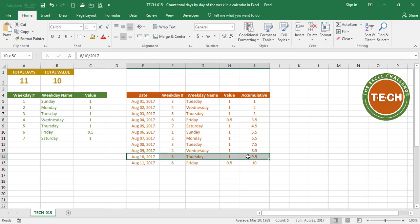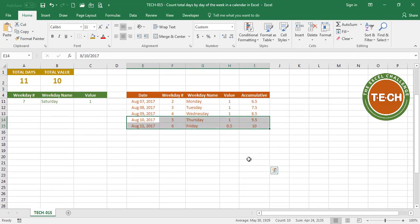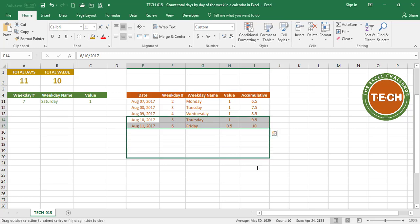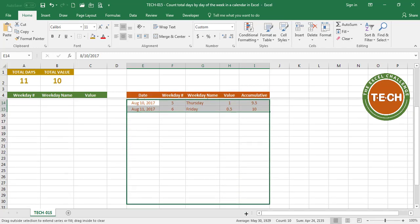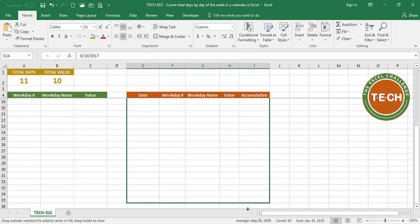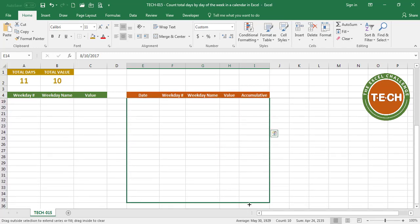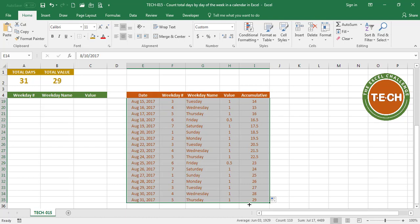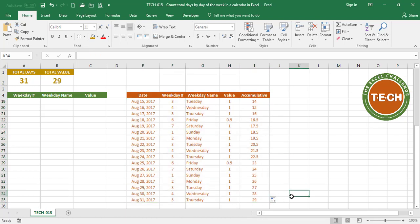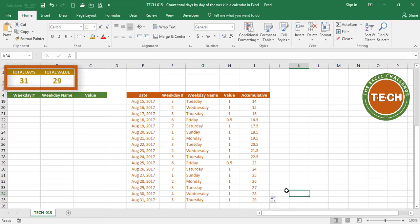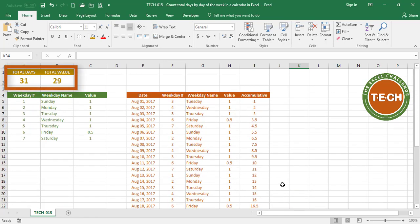Finally, I can drag this down for as long as I want. I'm going to go down to August 31st. Just like Royal wanted, this is the whole month. My accumulative shows 29. If I go here on the top, 31 days, with a total value of 29. That tells us that there are 4 Fridays at 0.5.